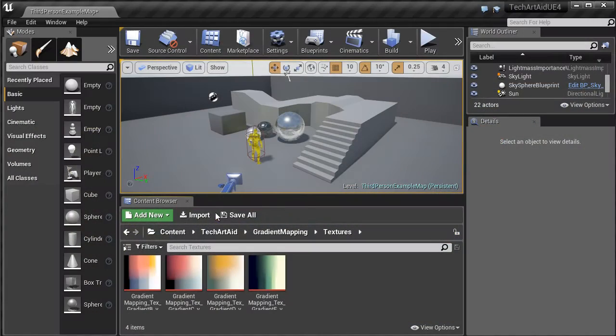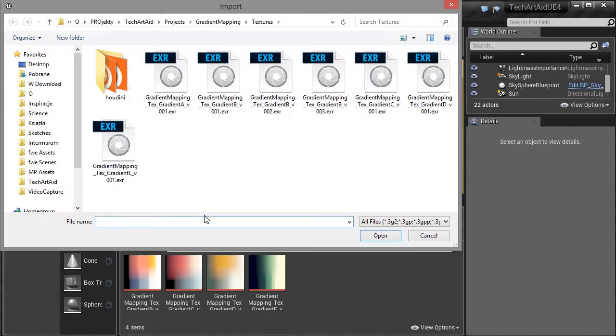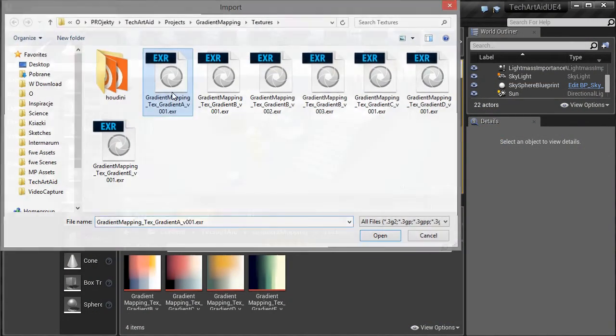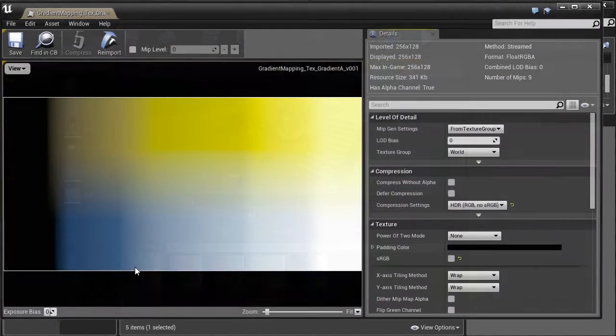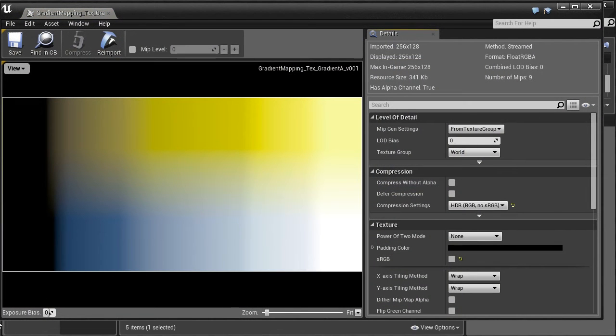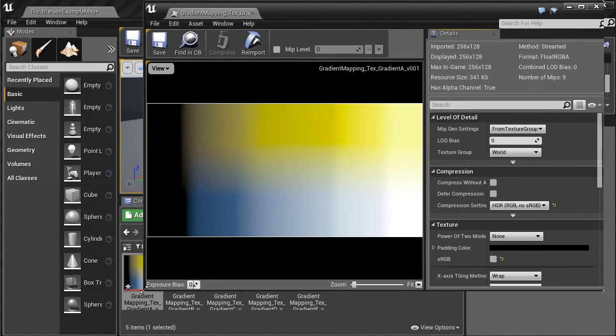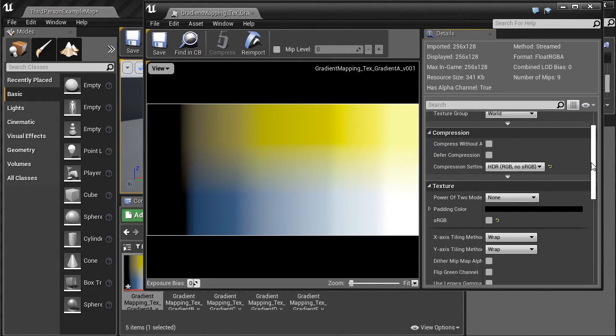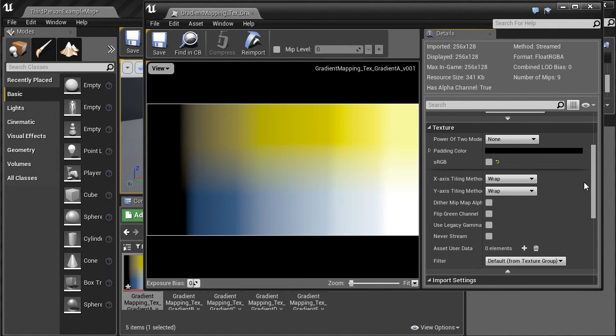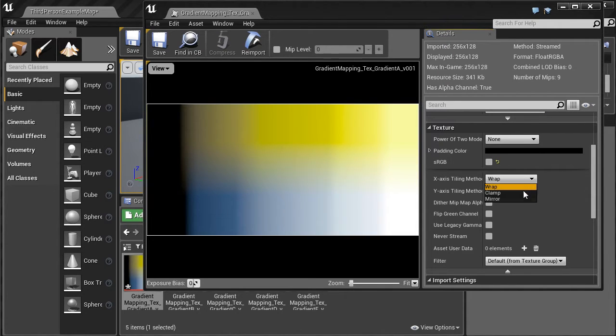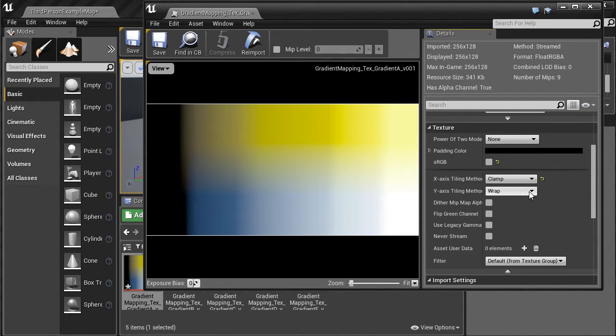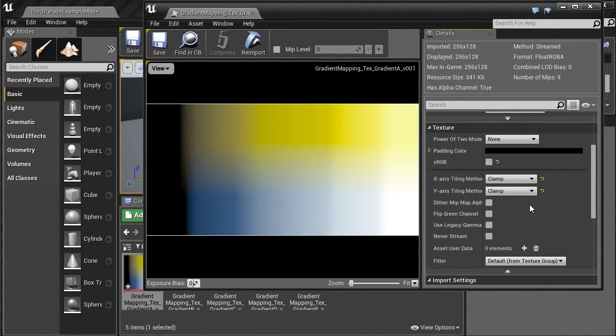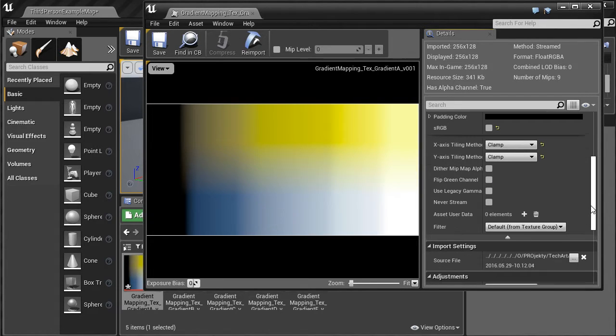So let's import the gradient. I made it in 32-bit mode. It can be also 16-bit mode. Remember to set clamp here, it will be important in the later stage.